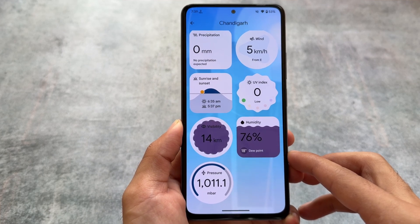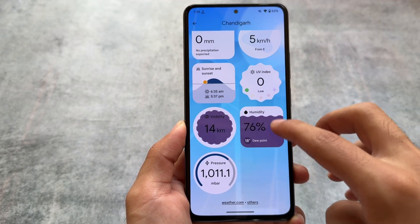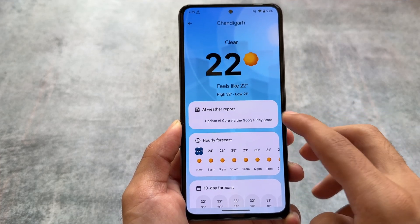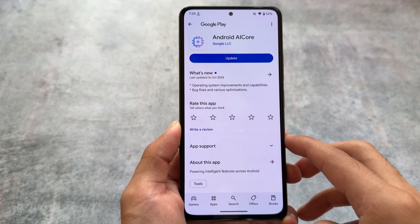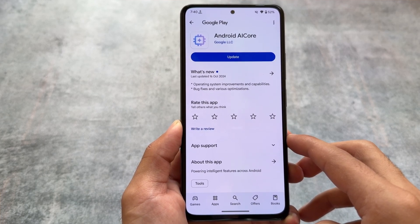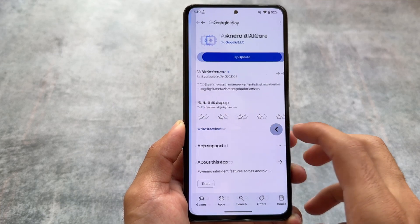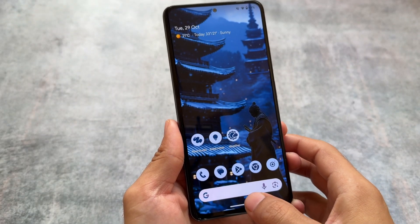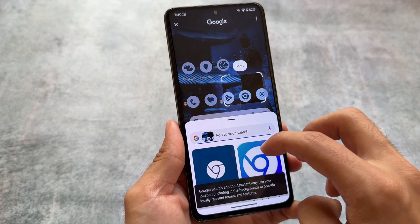It also brings you the new Pixel Weather app. It was initially exclusive to the Google Pixel 9 series, and it's now available here because your device is spoofed to the Google Pixel 9 series. Keep in mind that the app called Android AI Core will not work for non-Pixel devices — even if you try to update it, it will not update. This is not a bug; it's Pixel-specific and will not work on non-Pixel devices as expected.